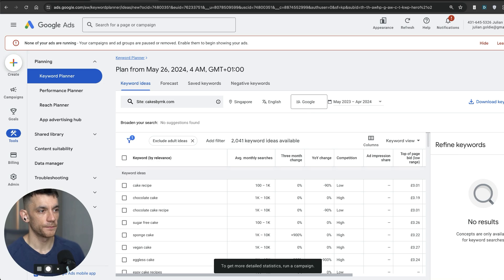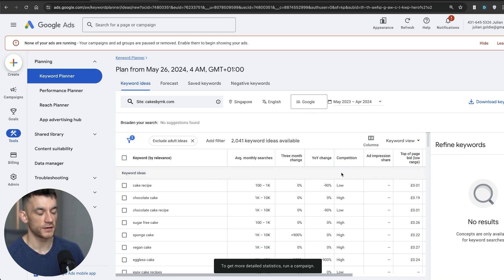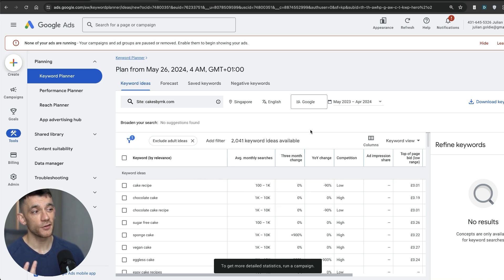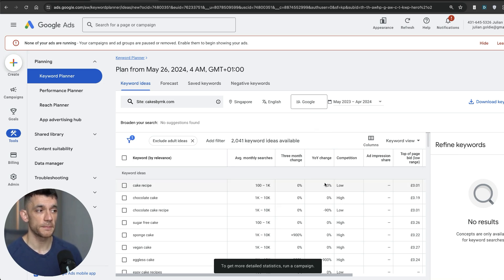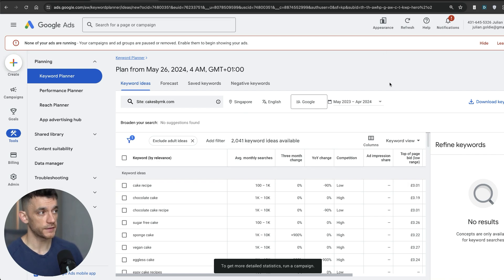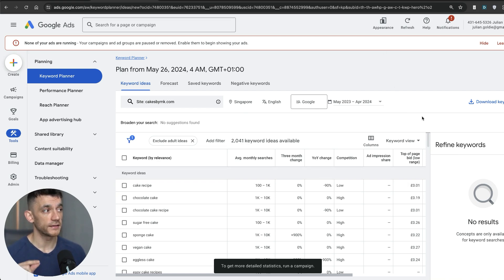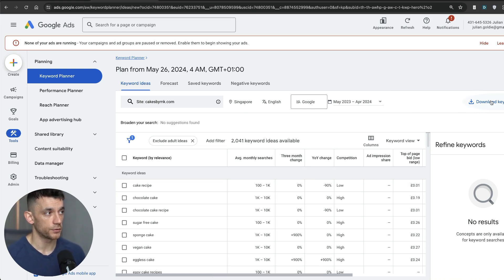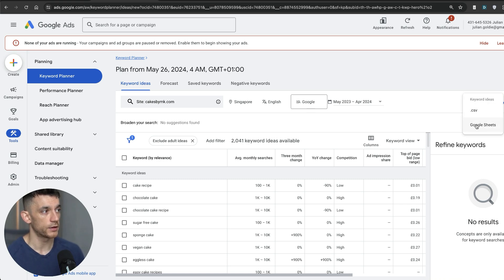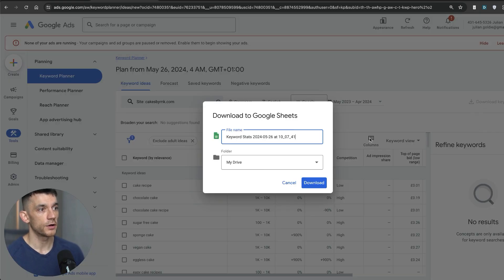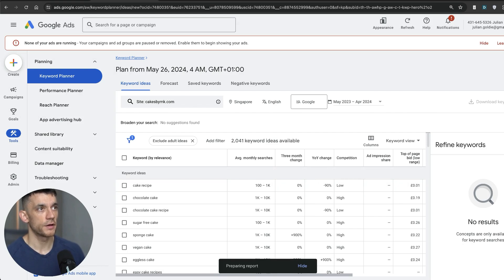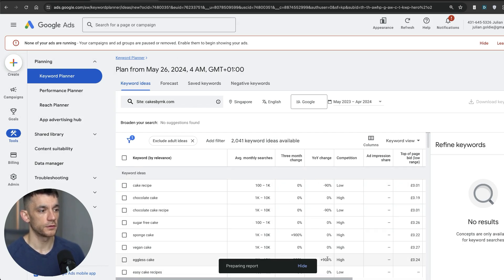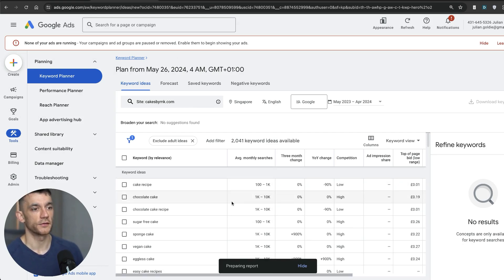And from here, you've got a list of the keywords and the competition. The competition score is typically not based on SEO. It's actually based on PPC. So you've got to take it with a pinch of salt, but I'll show you in a second one way to easily check this that's completely free as well, to make sure that you get better data on that. So what I'm going to do is click on get keyword ideas, we'll go to Google sheets, then we're going to hit download. And that should open a Google sheet with all the keywords on there.